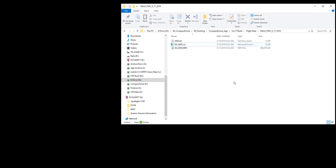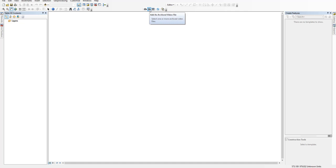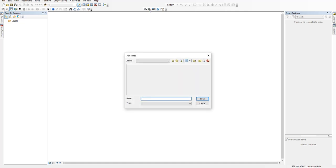But now we're ready to fire up ArcMap, and this version, ArcMap, already has the Esri Full Motion Video tool installed.